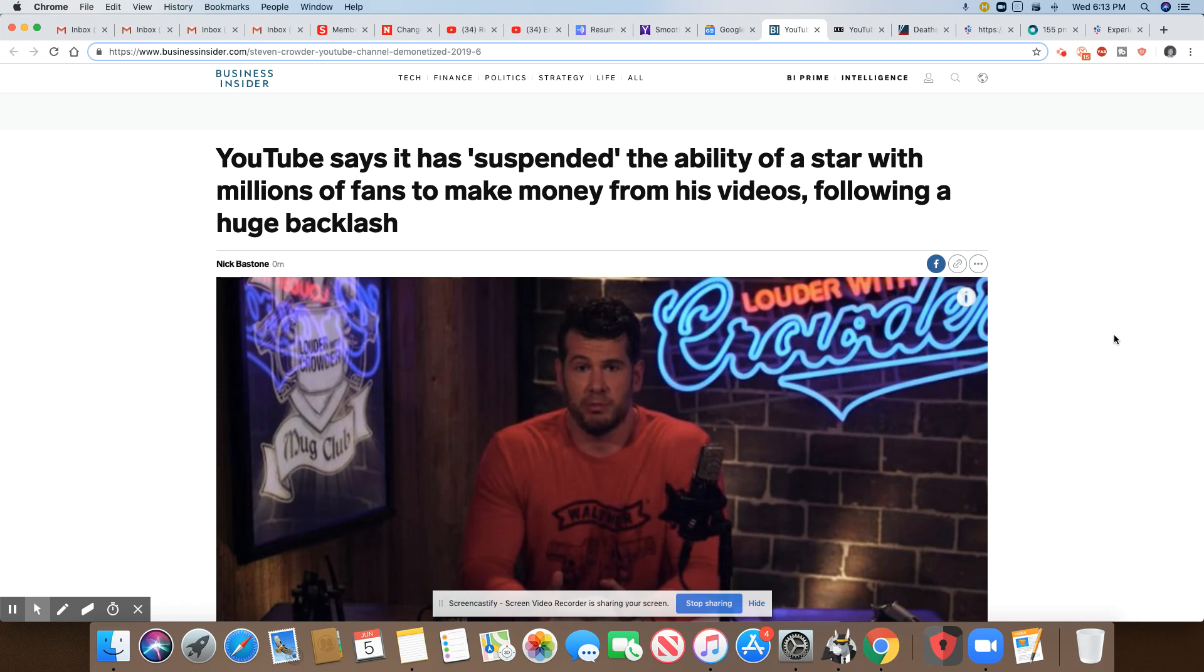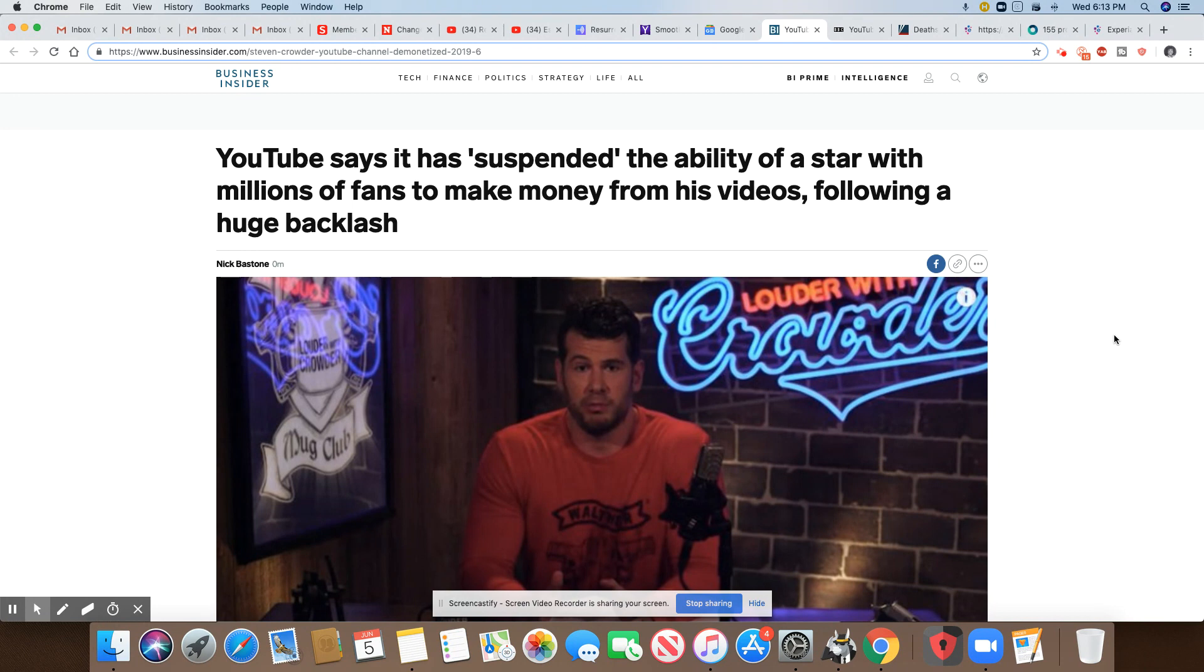This is an update from my previous YouTube video about Steve Crowder making all kinds of slurs against a gay Hispanic. Well, looks like YouTube has suspended his account, Crowder's account, after getting a ton of backlash.